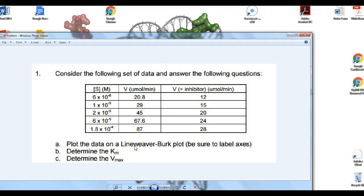To do a Lineweaver-Burk, we need to do a double reciprocal plot, which means we need to find the reciprocals of each of these values. So I'm getting my calculator ready because I'm going to have to do some arithmetic that I can't do on scrap paper.